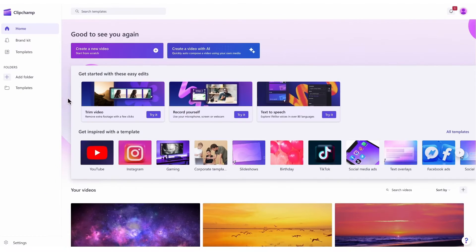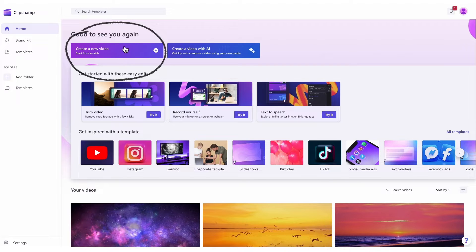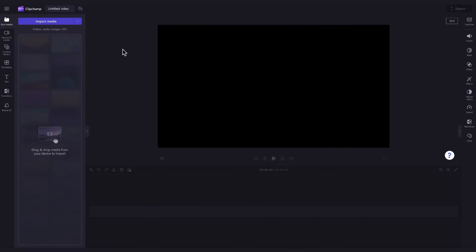Once logged in, you'll be taken to the home page where you'll click on the create a new video button. Then you'll be taken straight into the editor to get creating.